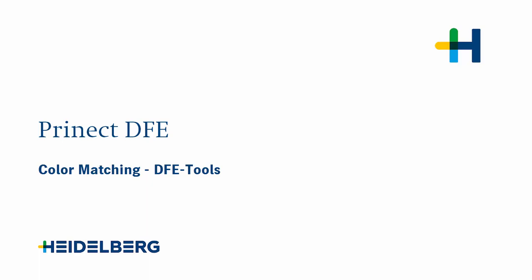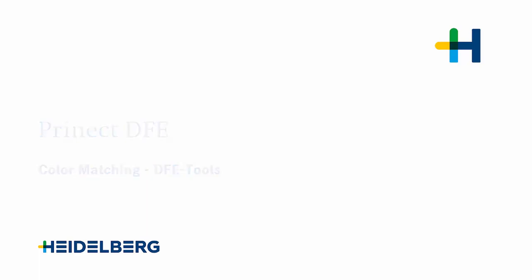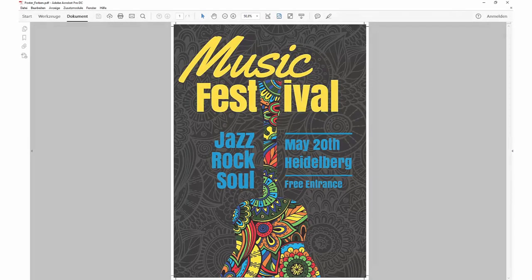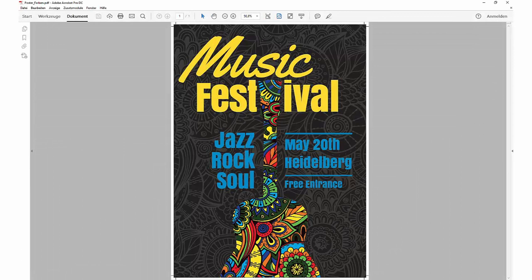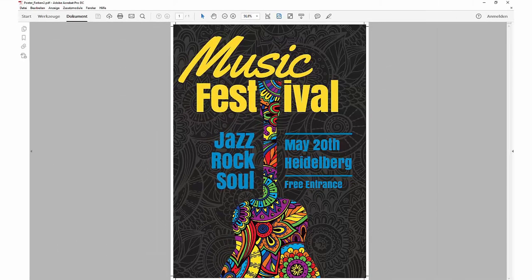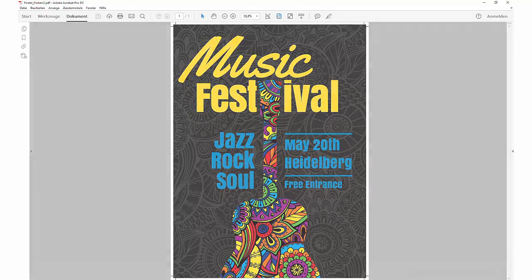Welcome to our tutorial on colour tools in the DFE that let you match colours for a specific print job. My name is Carolyn Healy and I work for the Prinect Service Information Development Team. We'll show you how to modify and replace process colours in Prinect DFE. We'll also show you how to match spot colours.